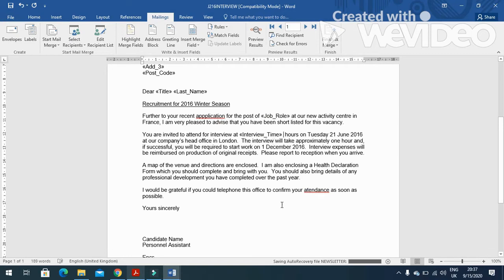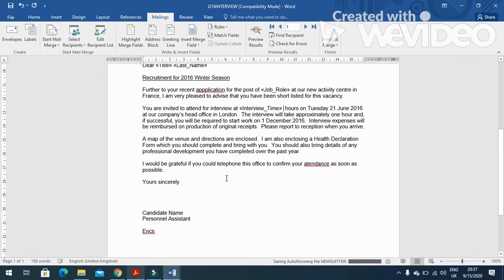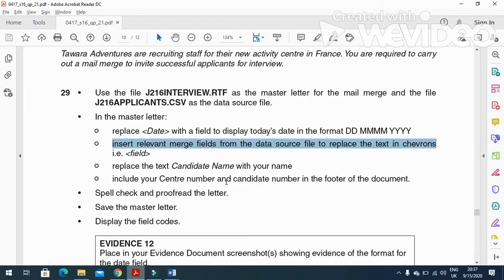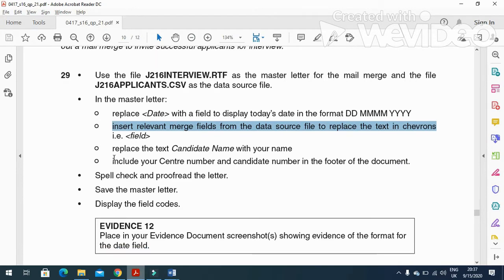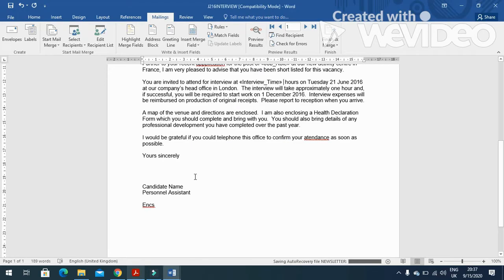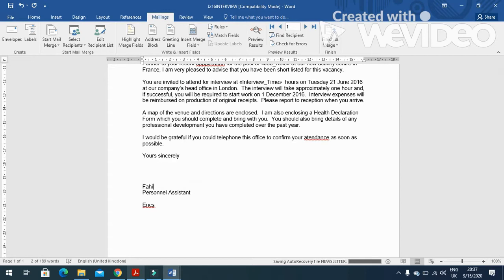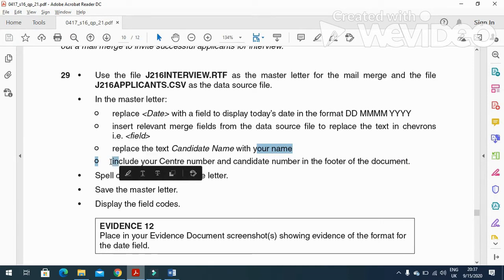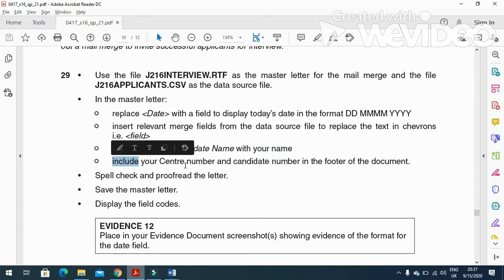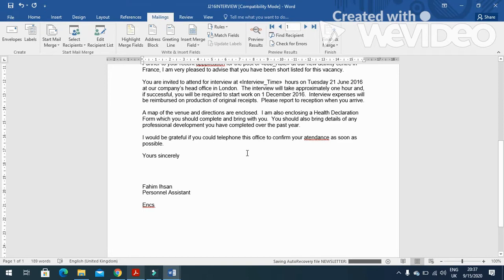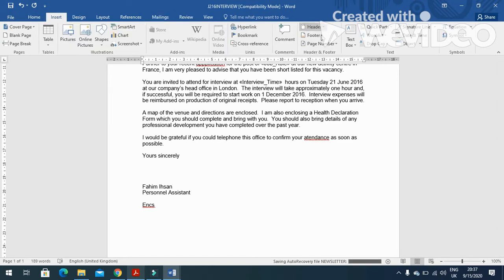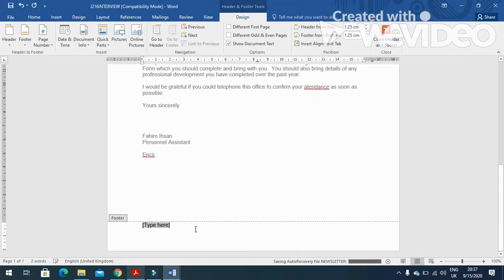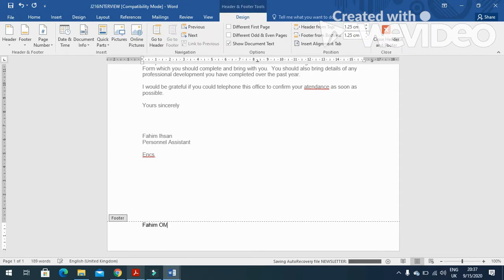And next, that's all. Then they mention replace the candidate name with your name, so here I am going to type my name. Then the next step is to include your name, center number, and candidate number in the footer of the document. So insert a footer here and I will just type here my name, then center number, and then candidate number.